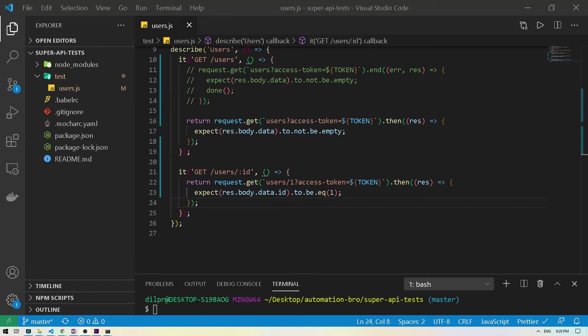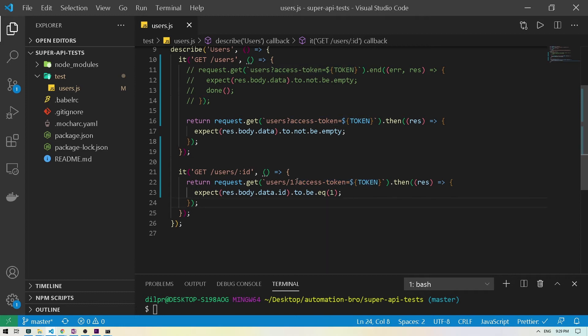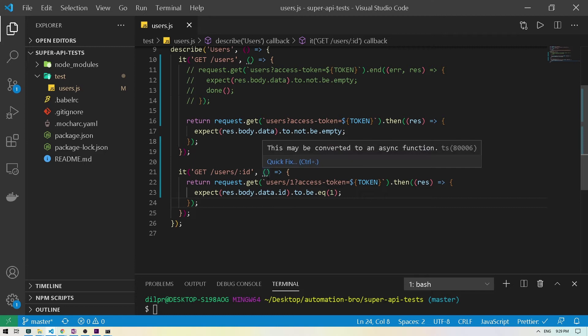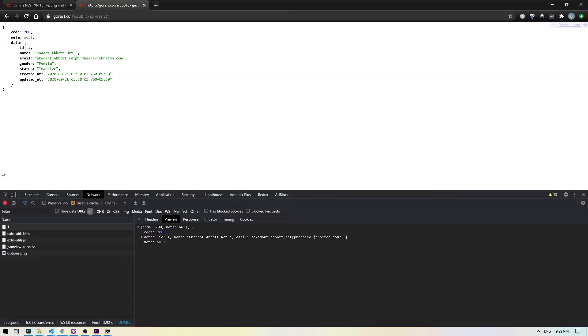So with GET requests, we can also work with query parameters. So what we can do is basically pass in anything after this question mark over here would be our query parameter. In this case, we are already passing in the access token. So what we can also do is pass in additional information, which we can use to filter down our GET request. So to give you an example, we can filter the user's data by, let's say, gender, male or female, or we can filter it by status, active or inactive. This is what the API provides us. So let's go over to the API documentation and then take a look at how we can do this.